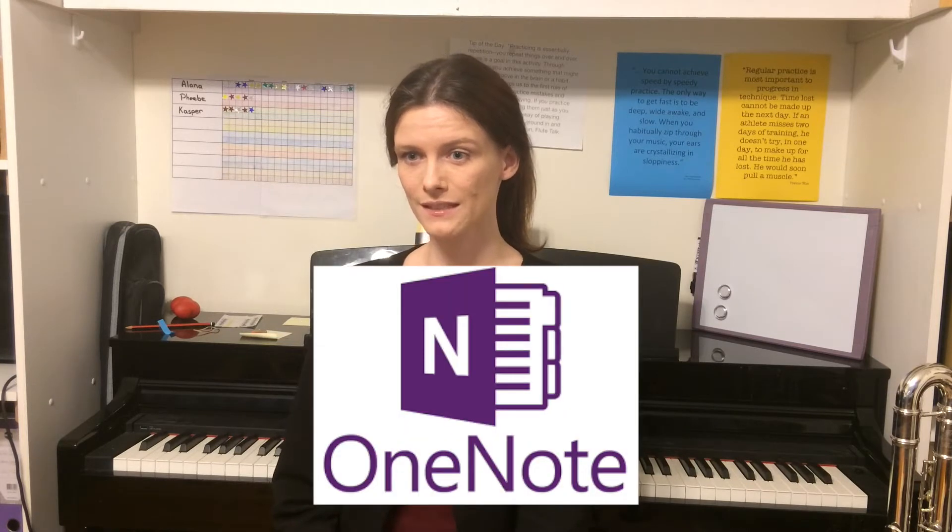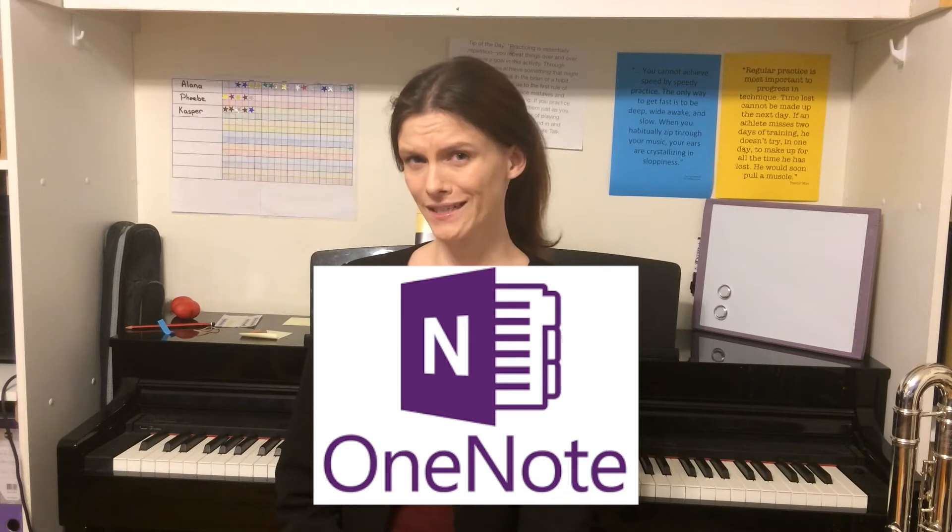The one program that we are going to be looking at is OneNote, which is basically Notability, Showbie, email, and audio notes all rolled into one. And the best part is it is completely, absolutely, 100% free. And it's also very self-intuitive, easy to use, and dyslexic friendly.